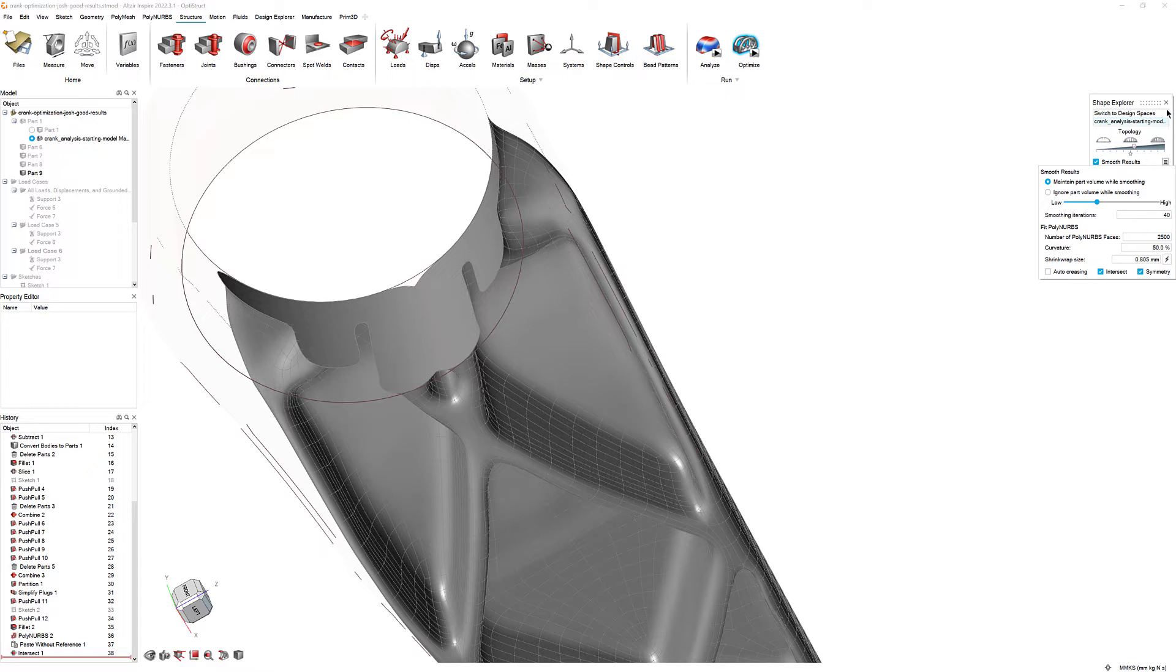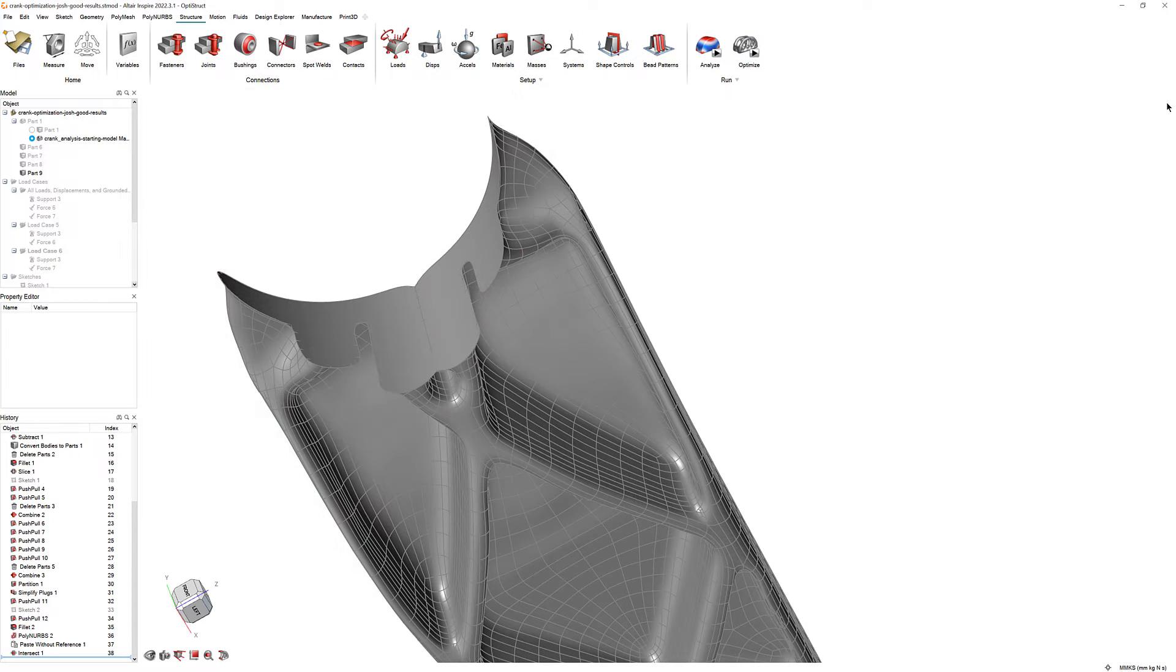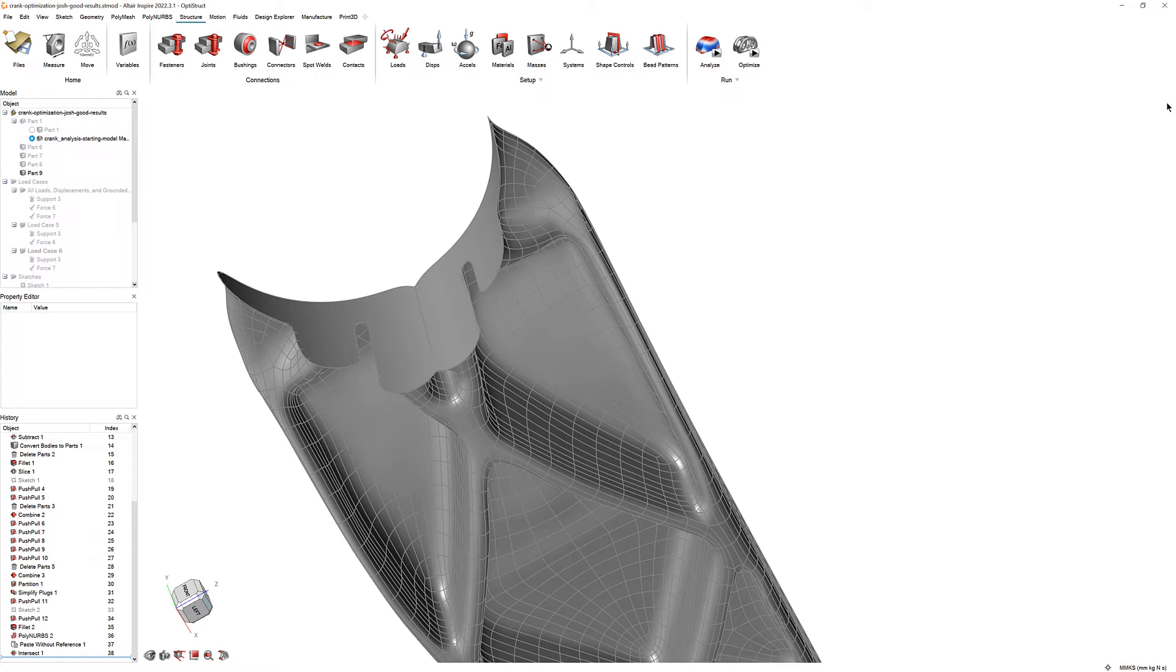Now that the Polynerbs have been generated, we can use the manual refinement tools to polish our design. Right-click on the Polynerbs in construction history and select Edit.